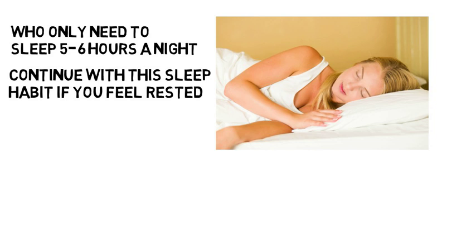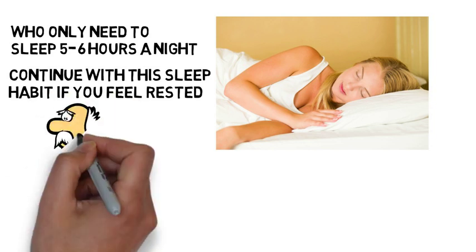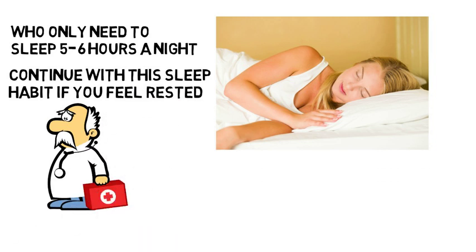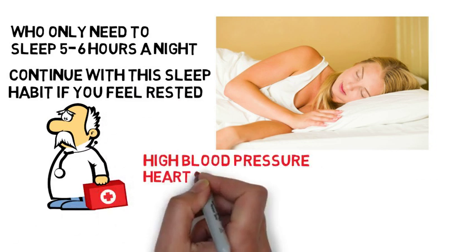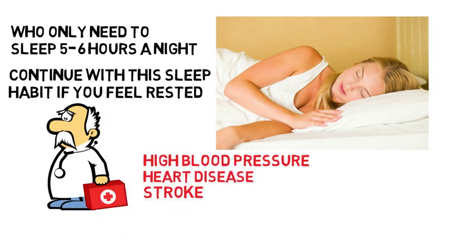The reason why we need sleep is not well understood, however long-term sleep deprivation is linked to a higher risk of chronic health problems such as high blood pressure, heart disease, and stroke. According to a Harvard Medical School study, for people with hypertension, one night without enough sleep can cause elevated blood pressure all through the next day.